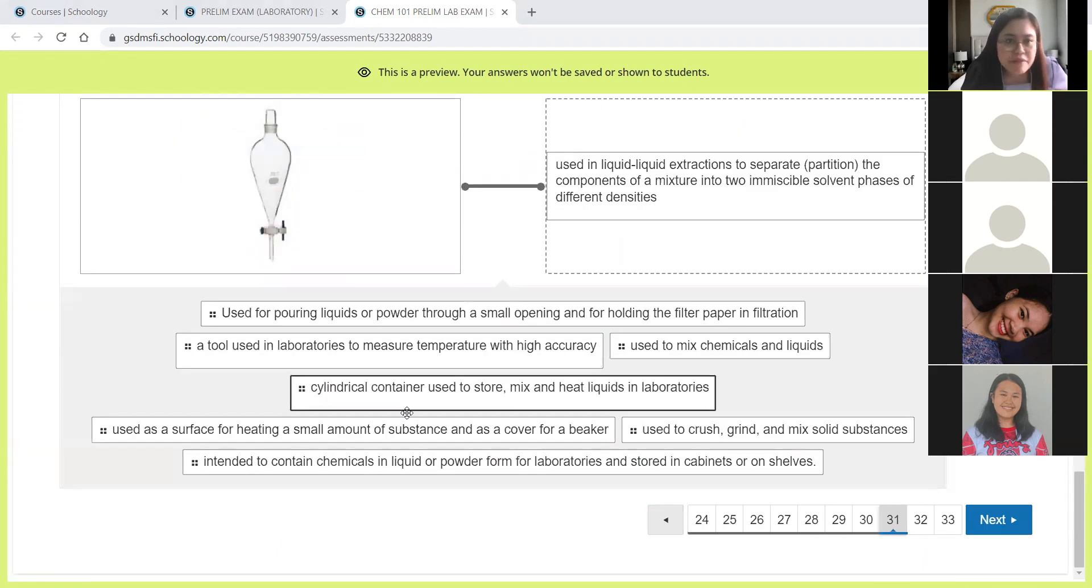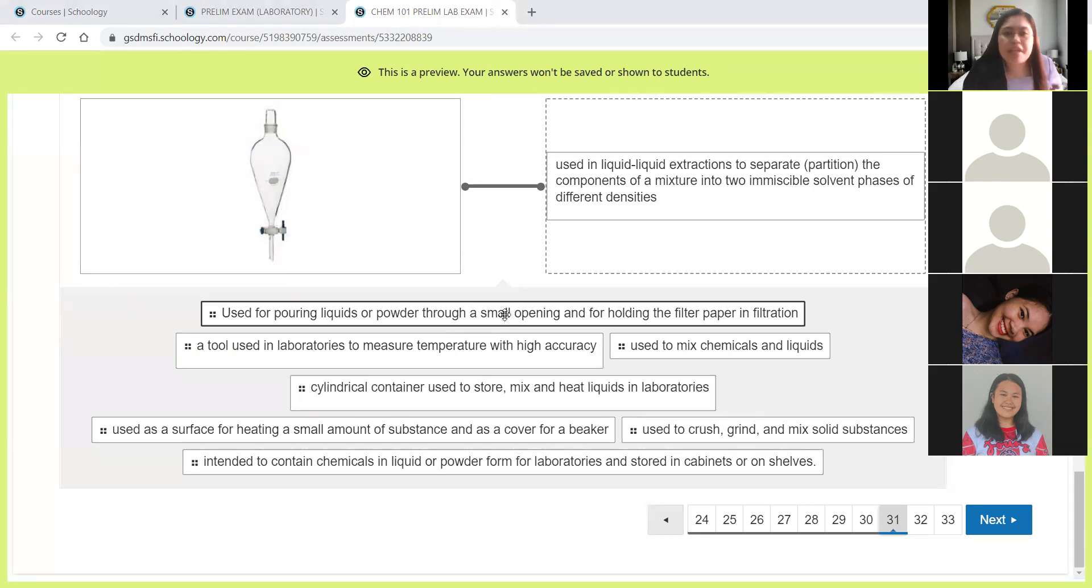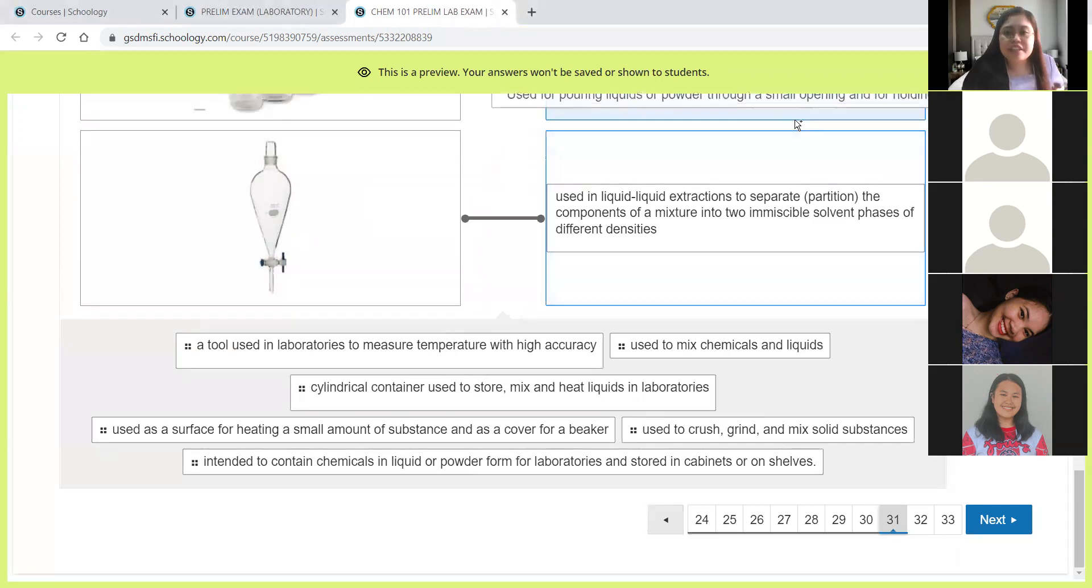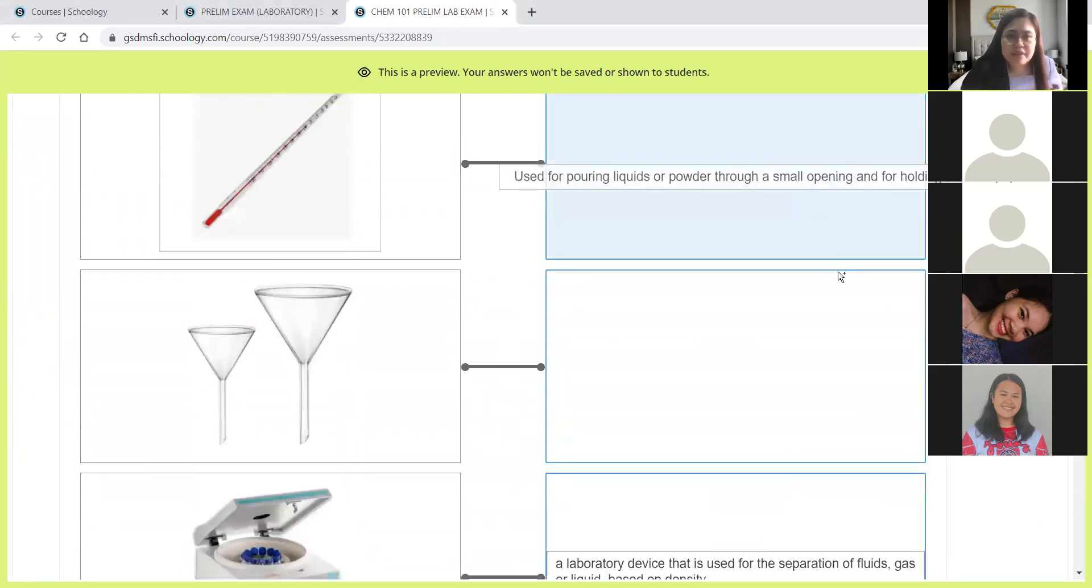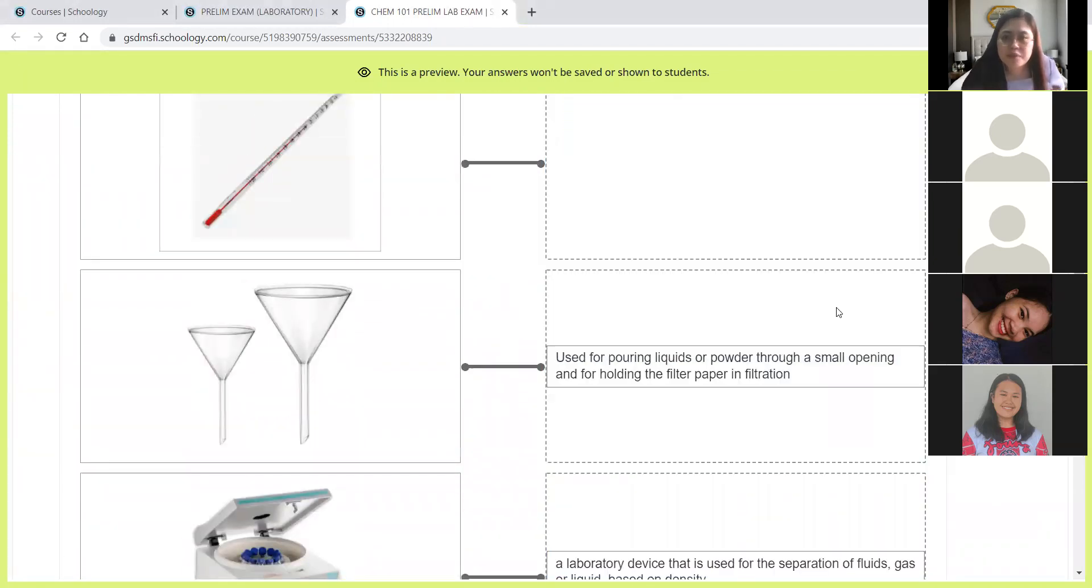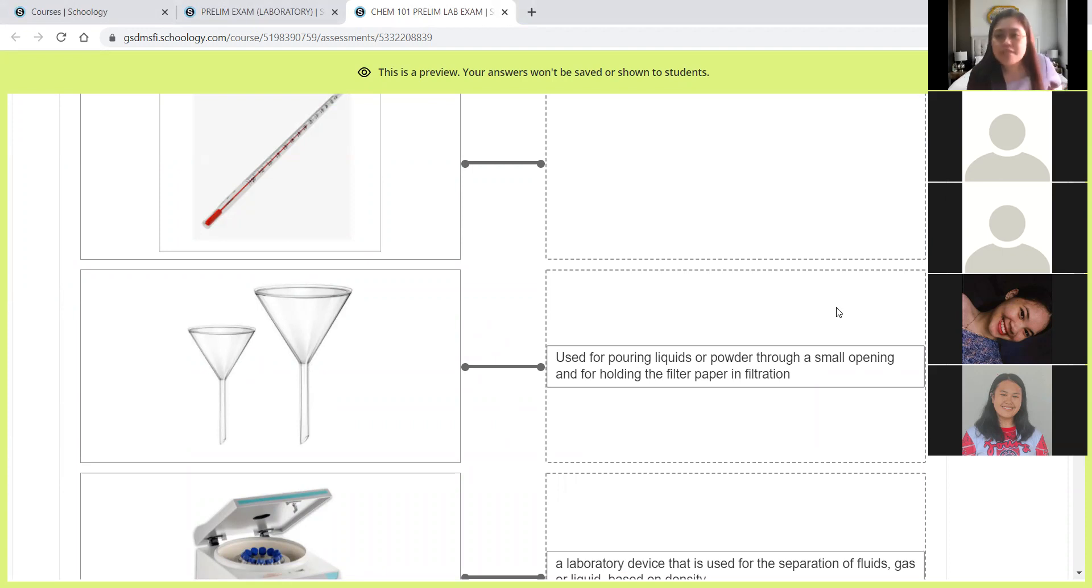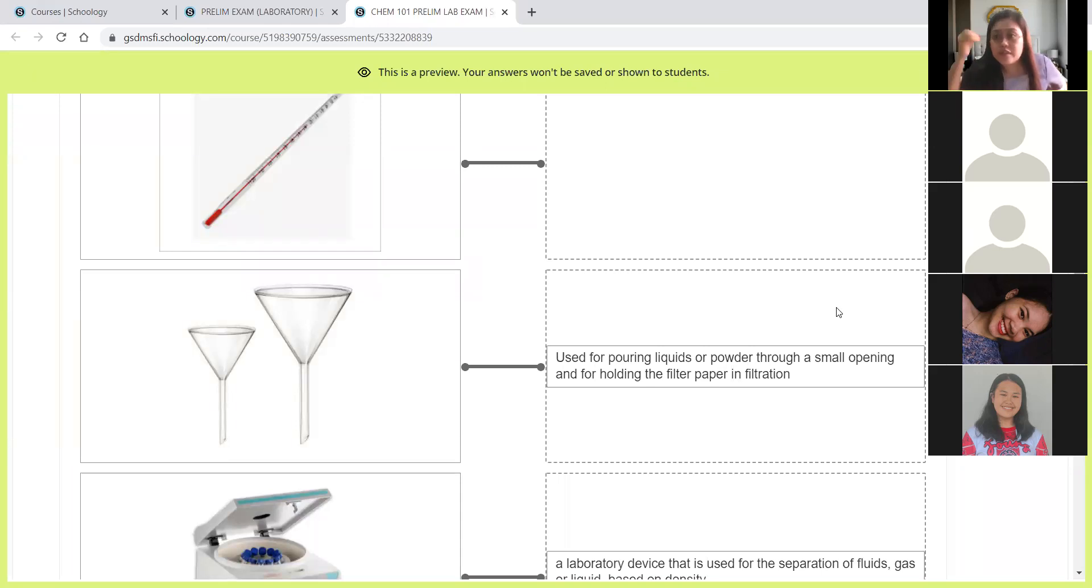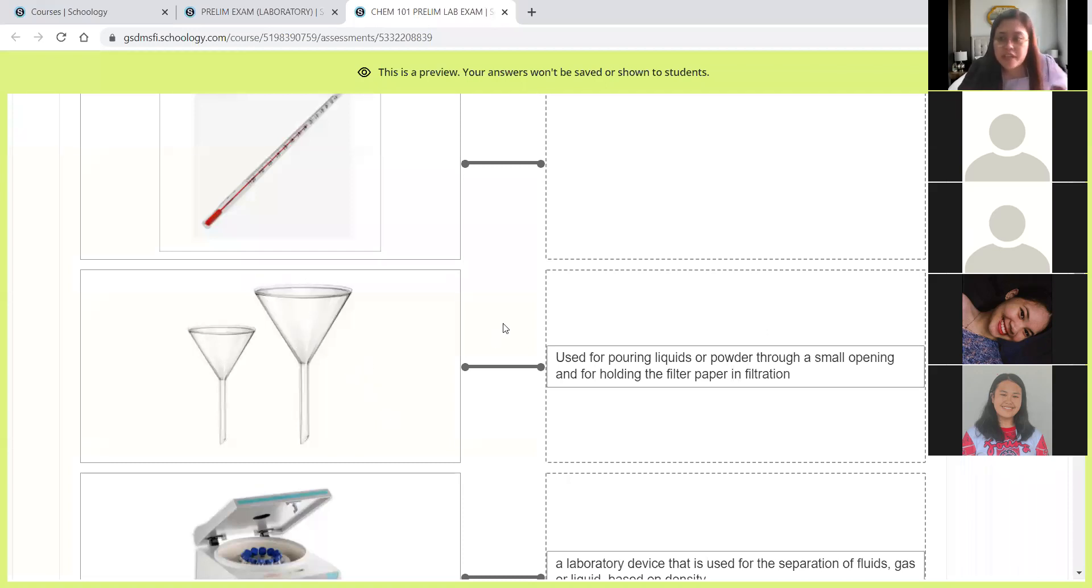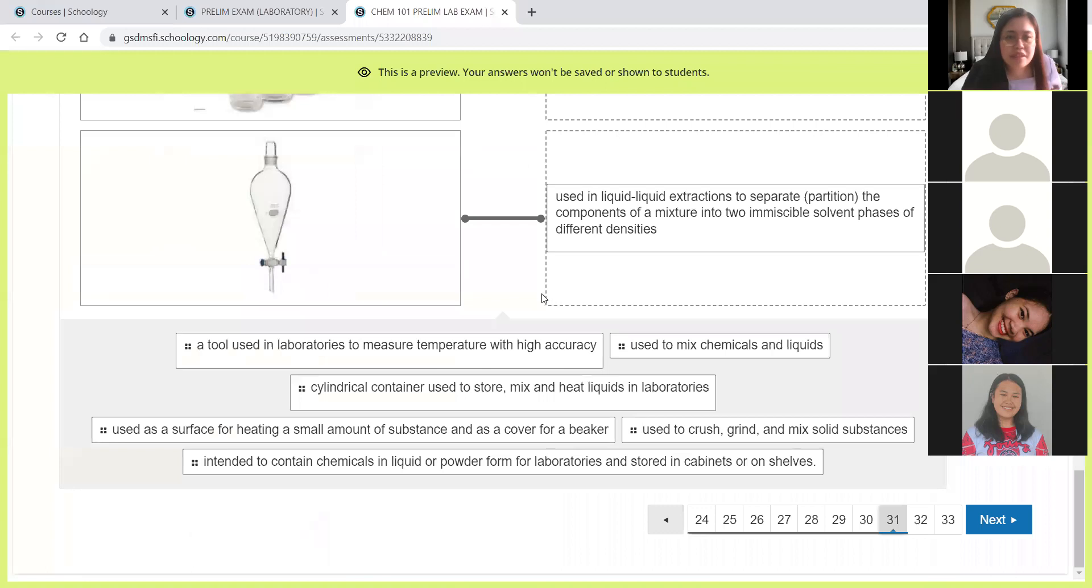Next, we have used for pouring liquids or powders through a small opening and for holding the filter paper in filtration. This will be the funnel. The funnel is used to facilitate pouring of liquids if we want to transfer it from one container to another, especially if the containers have small openings. And during filtration, we place the filter paper here.